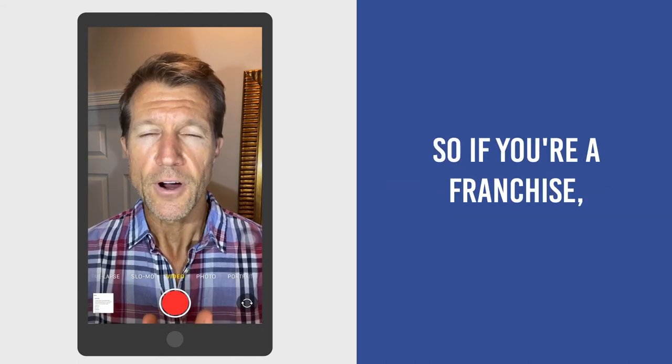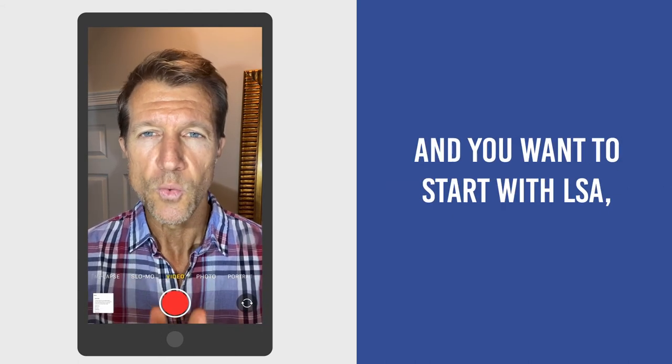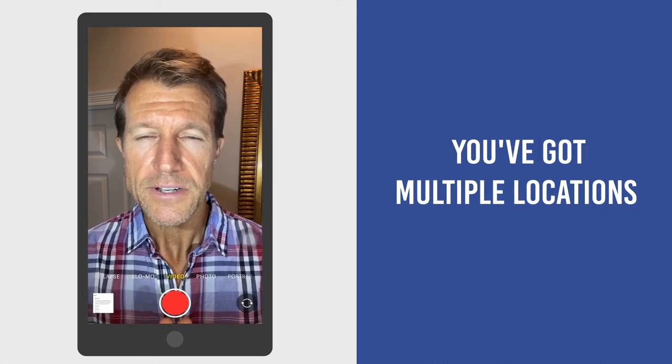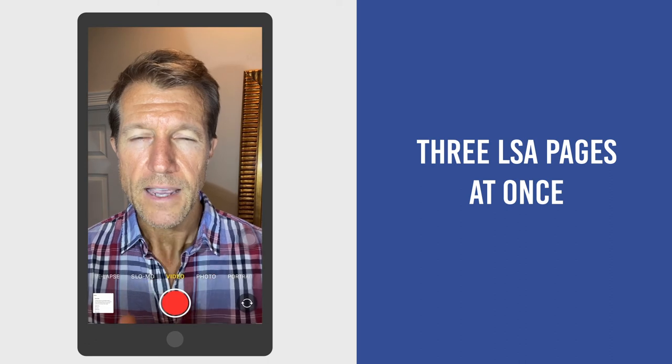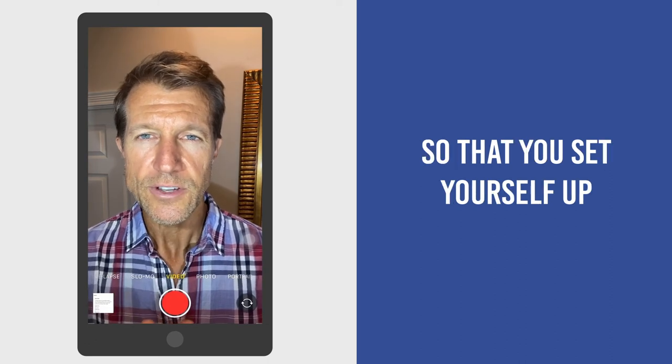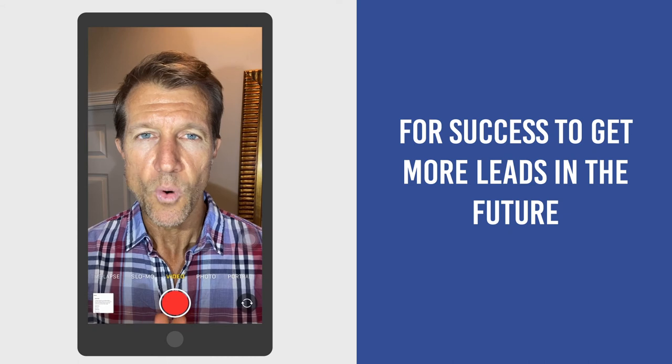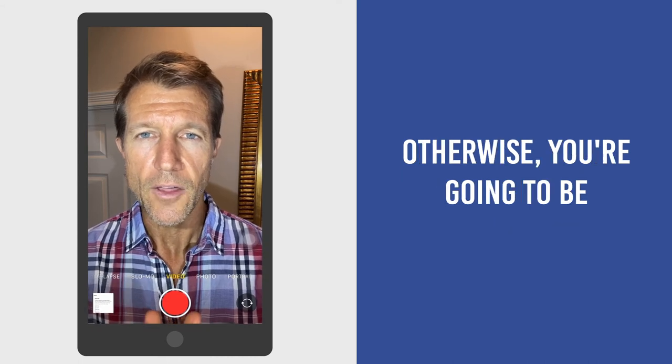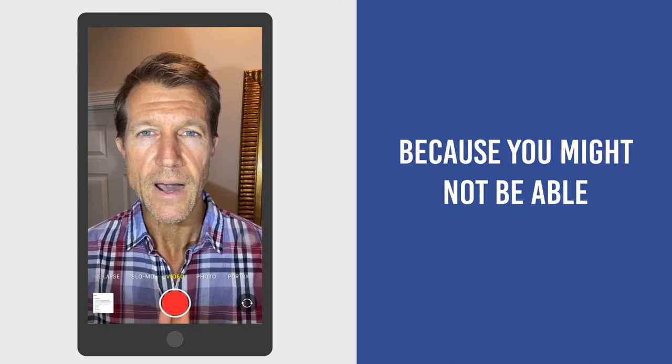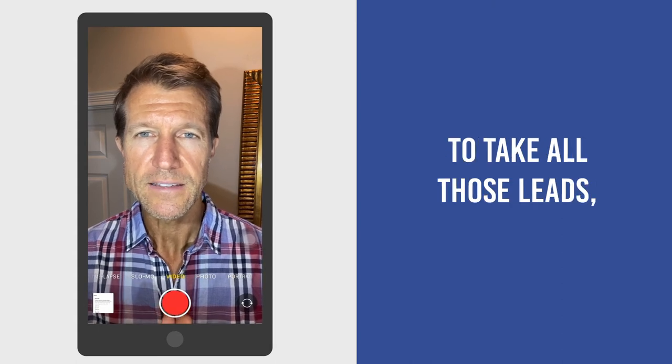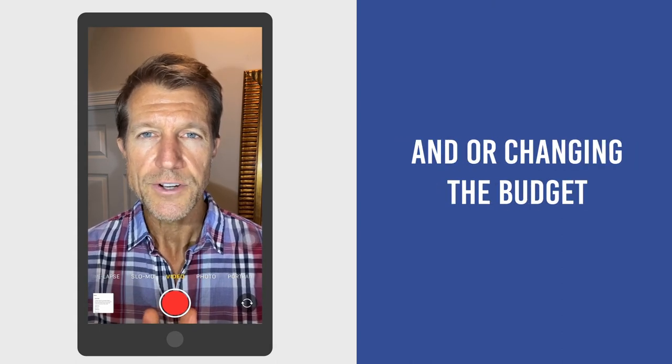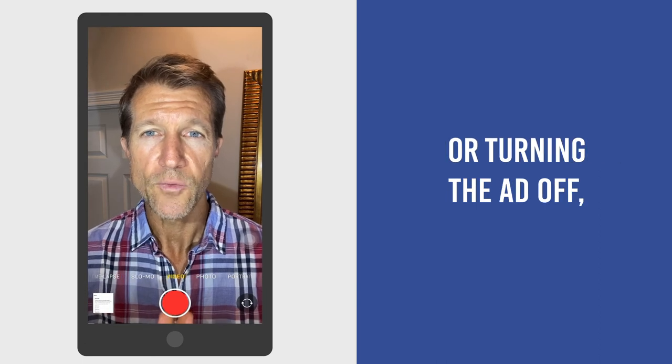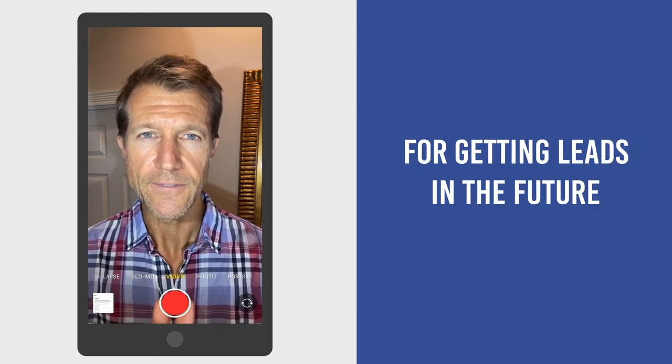So if you're a franchise, if you're a large business and you want to start with LSA, you've got multiple locations, I would set up only three LSA pages at once so that you set yourself up for success to get more leads in the future. Otherwise, you're going to be shooting yourself in the foot because you might not be able to take all those leads, which will lead to missed calls and/or changing the budget or turning the ad off, which will decrease your chance for getting leads in the future.